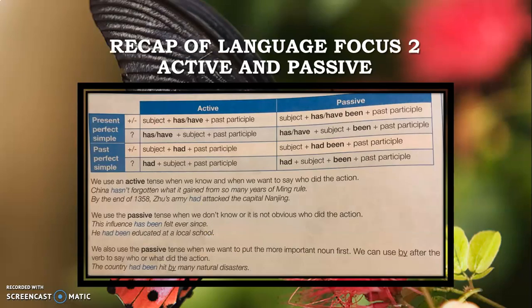Students, let's start our today's topic. But before starting, we must have a quick recap of the active and passive voice we have learned in our second lecture.